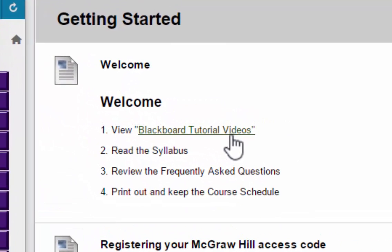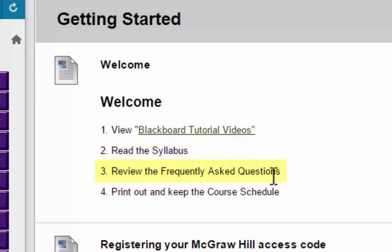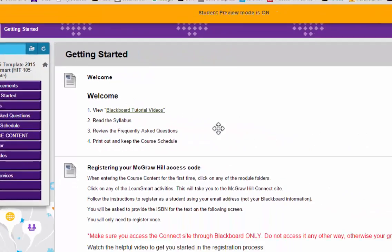The first item in Getting Started is a Blackboard tutorial video that will take you through the basic steps of Blackboard if you've never had an online course before. It also reminds you to read the syllabus, read the frequently asked questions, and print out and keep the course schedule — all important things for being successful in this medical terminology course.